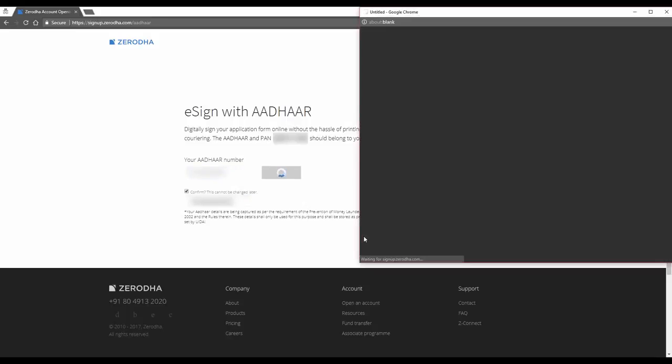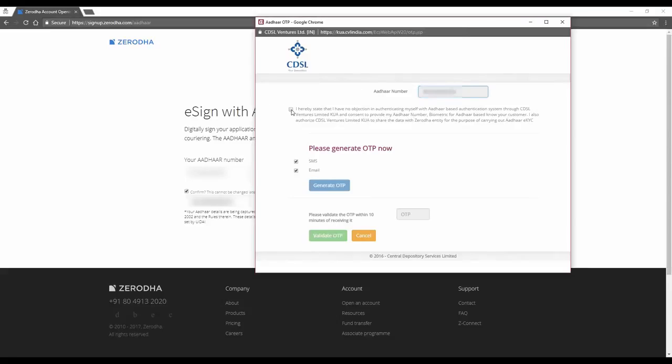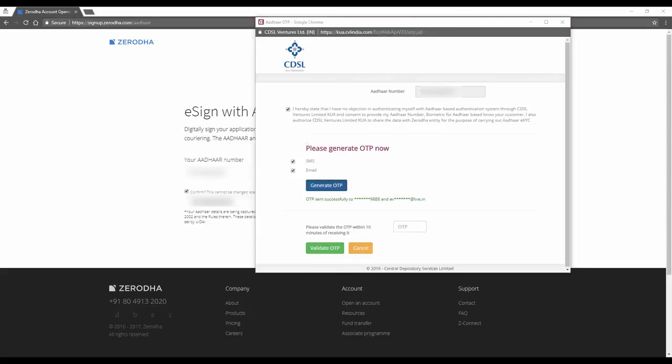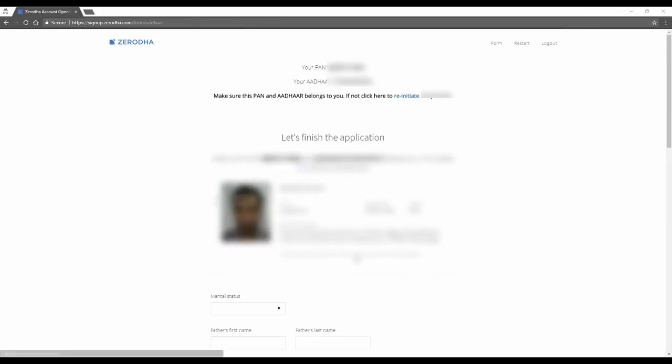Click Continue and there's a new window which opens up. This is for your OTP. Click Accept and click on Generate OTP. Now remember that the OTP comes on your mobile and your email. So if you don't have your mobile handy, you can check your email. Key in your OTP and validate.